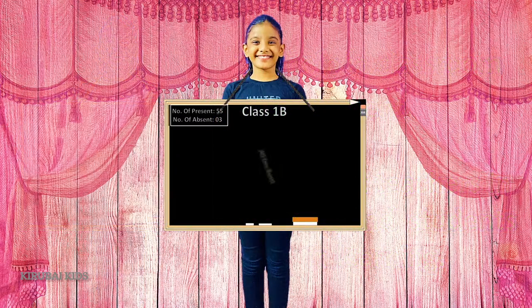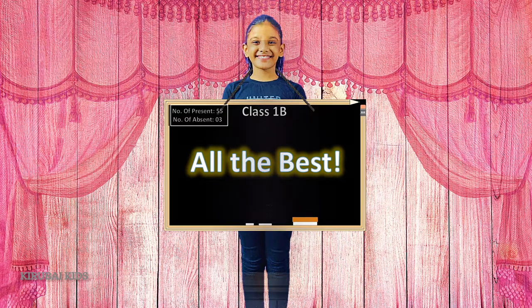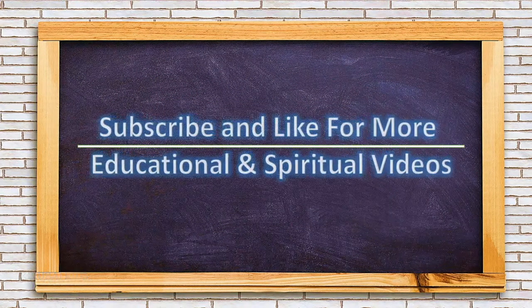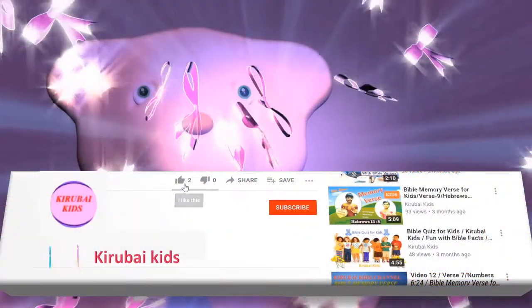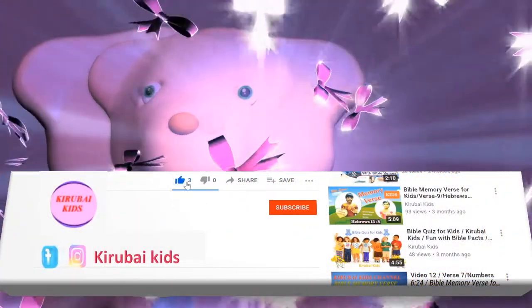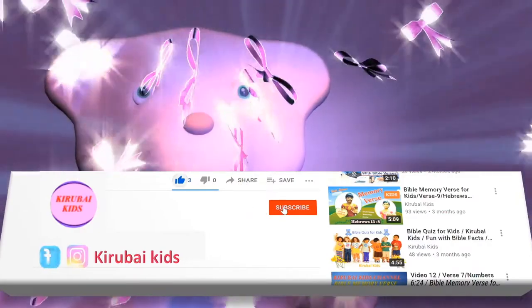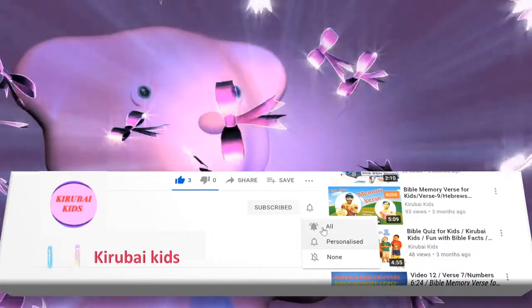All the best, friends! Please do like, share, and subscribe. Thank you. God bless you.